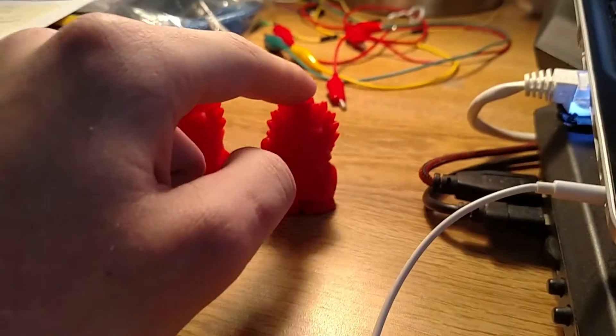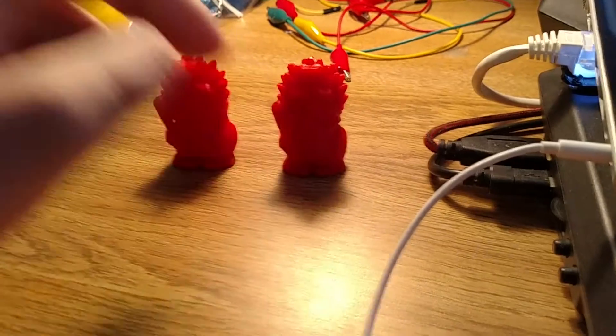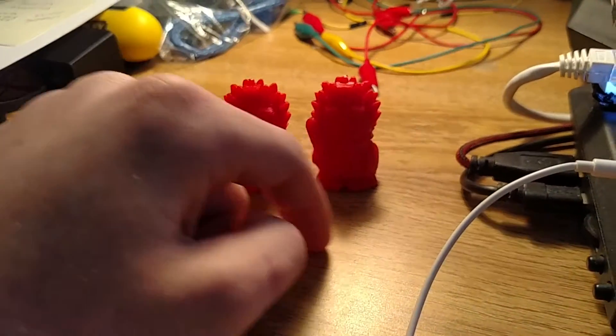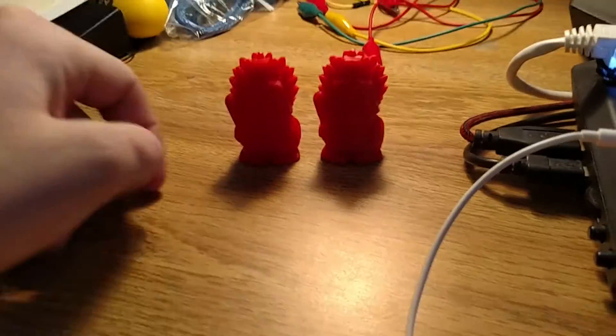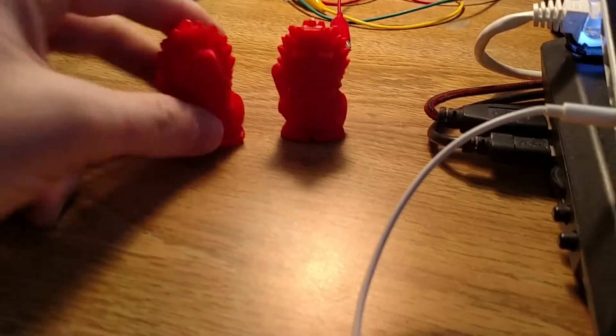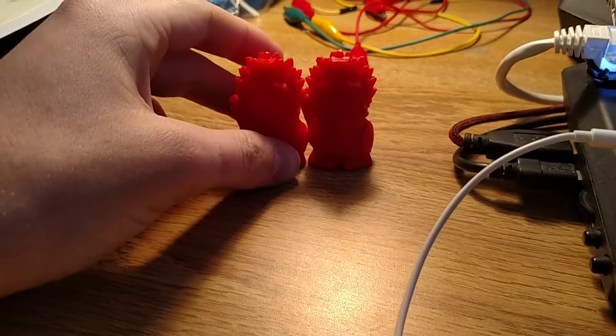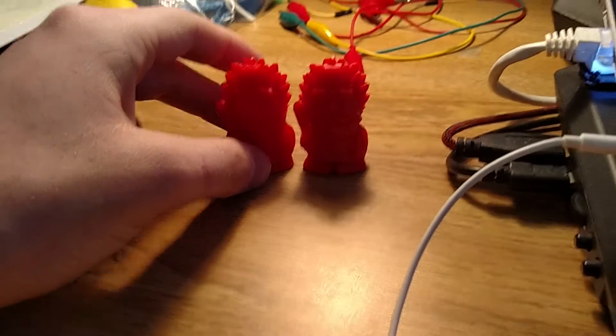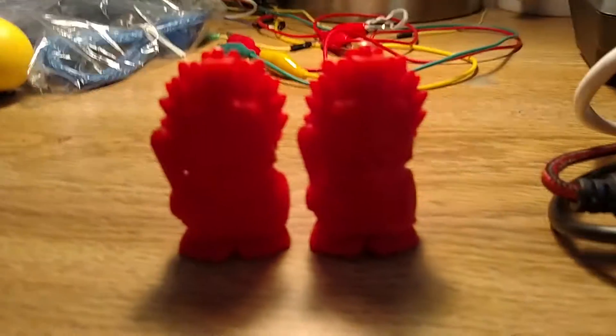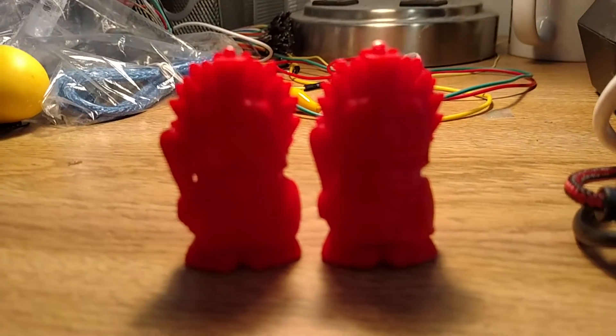This one did five perimeters before doing infill layers, and this one did three. They both had three perimeters, so three shells, and same infill. Just different layer heights and the different combined infill layers. But, yeah. So, I mean, they both came out pretty good.